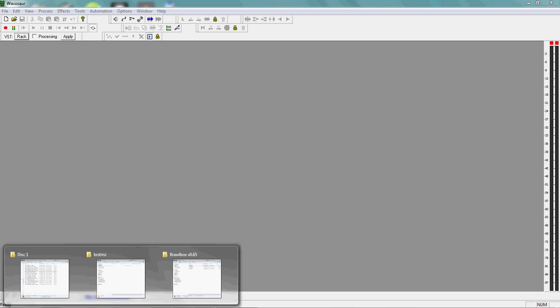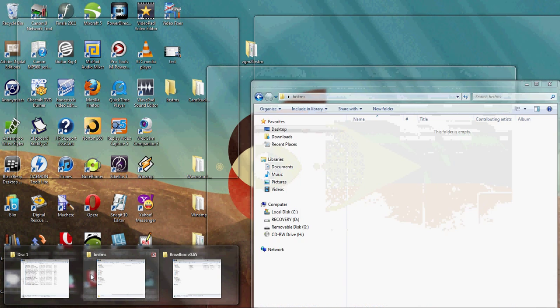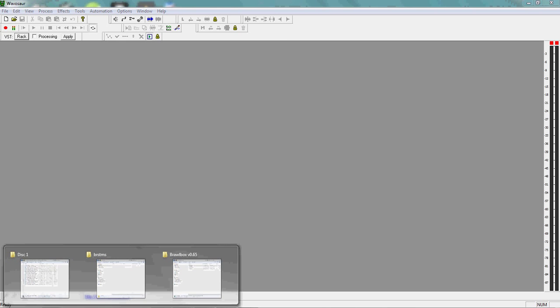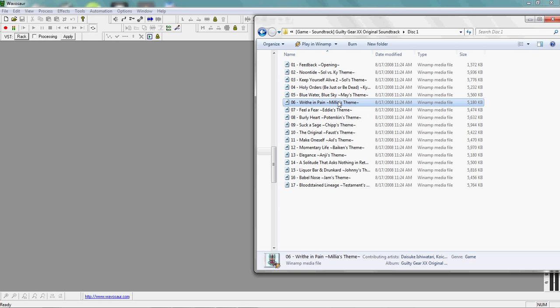First you're going to need a song that's either an mp3 or wave format, the only type of file that Wavesor supports. I already have this song as a BRSTM but I'm gonna use it as an example: Ride Them Pain from Guilty Gear, one of my favorites.